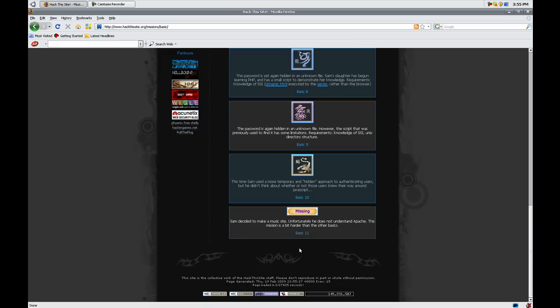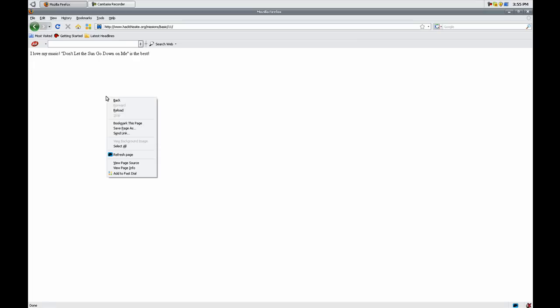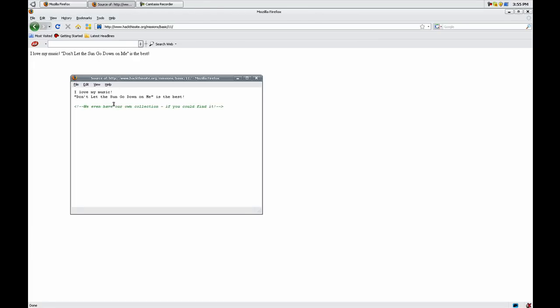And then we get to the site, I Love My Music, and then we have a title Don't Let The Sun Go Down On Me. View page source, then we have a comment down here: we even have our own collection if you could find it.